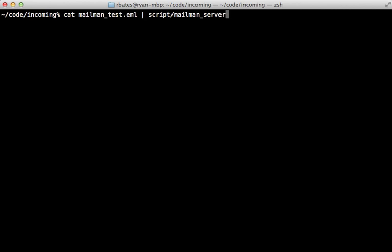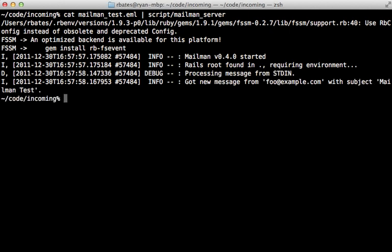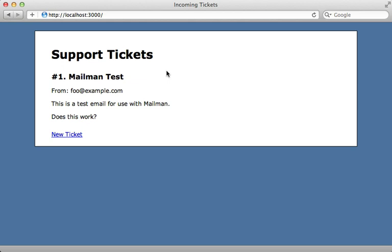So now I'll run that test again by passing in that email file. And now it looks like it got the message, but it didn't print out anything because it actually created a new ticket. And going to our support tickets app, you can see we now have a ticket record here. This is the subject right here, the from address and the body all looks correct.